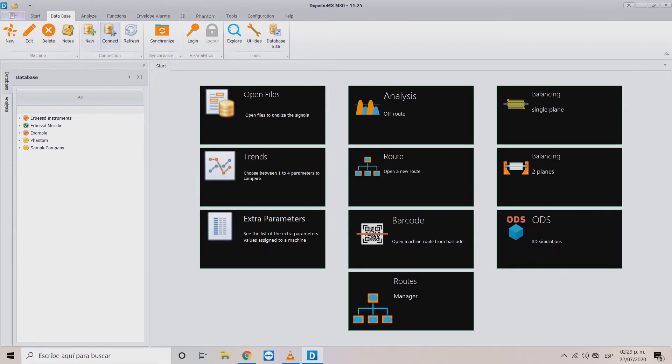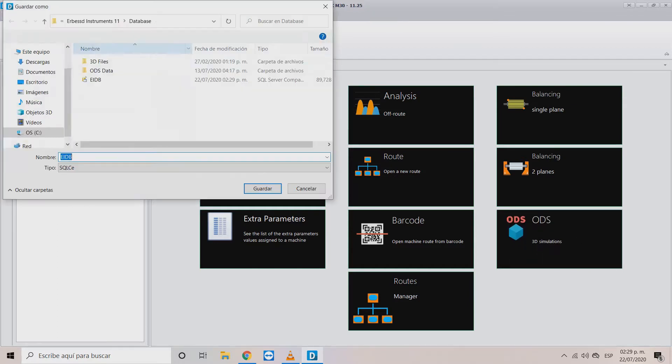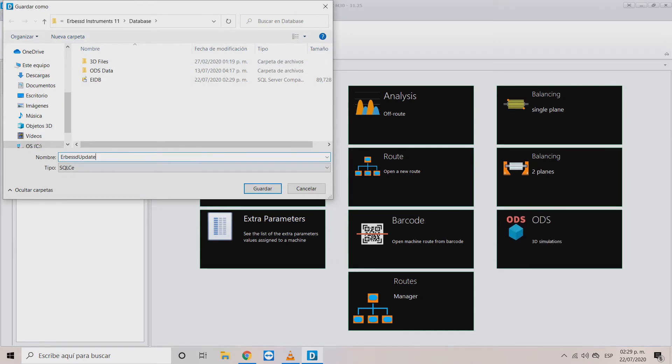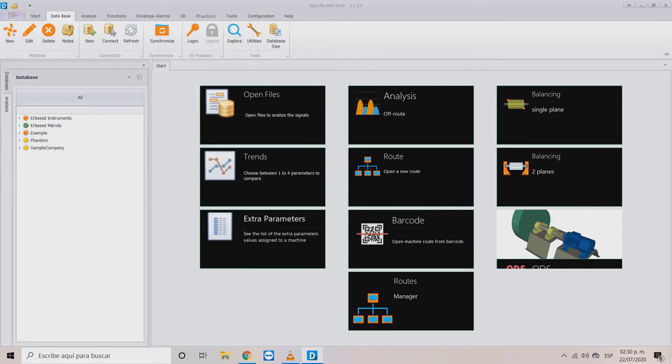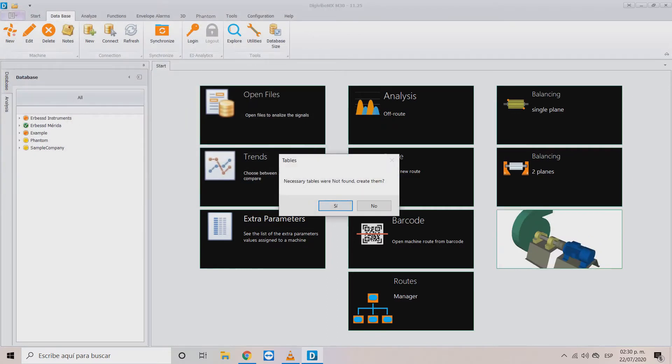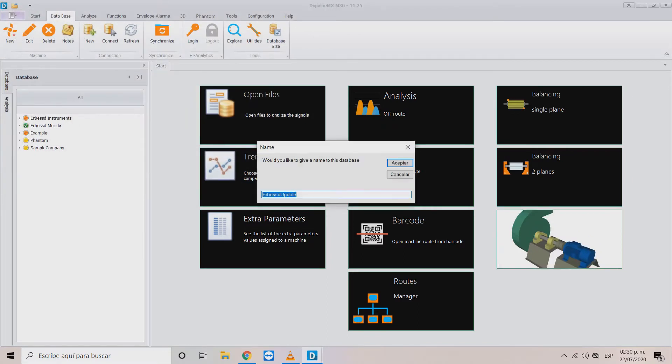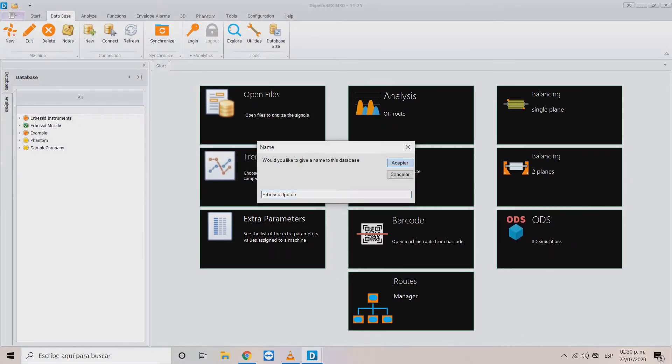Then create a database with the new button and select a location and a name. Click OK or accept in the next windows and you'll get a new empty database.